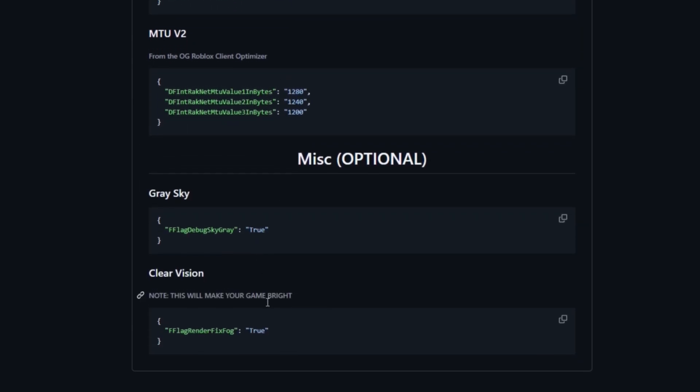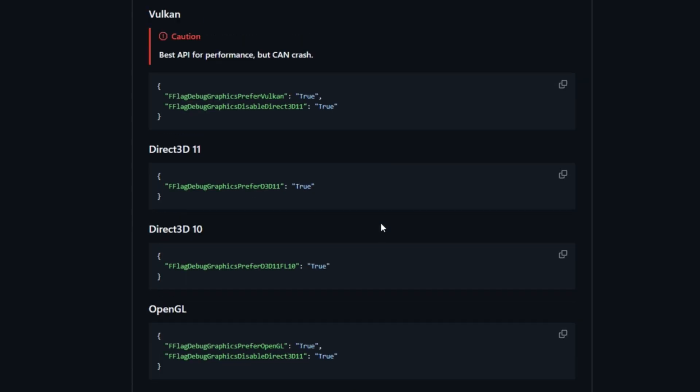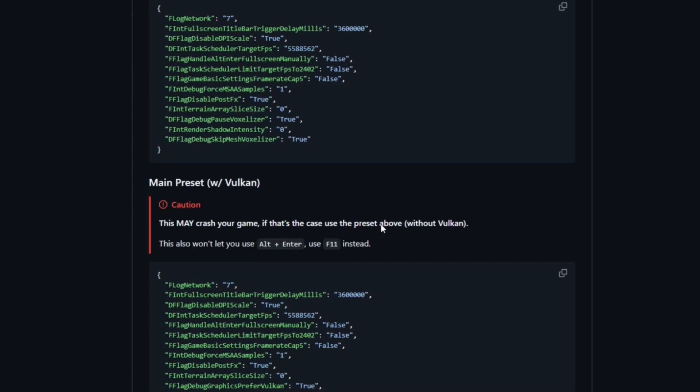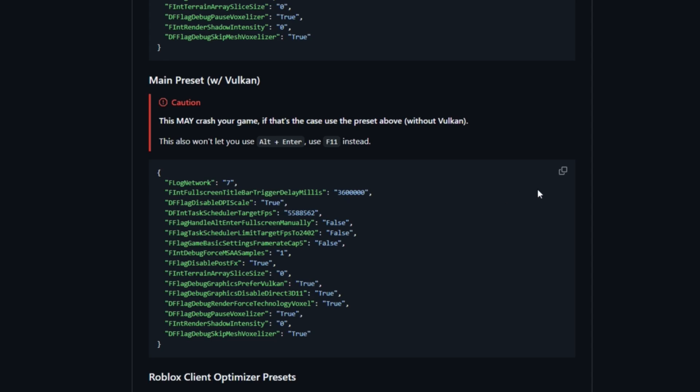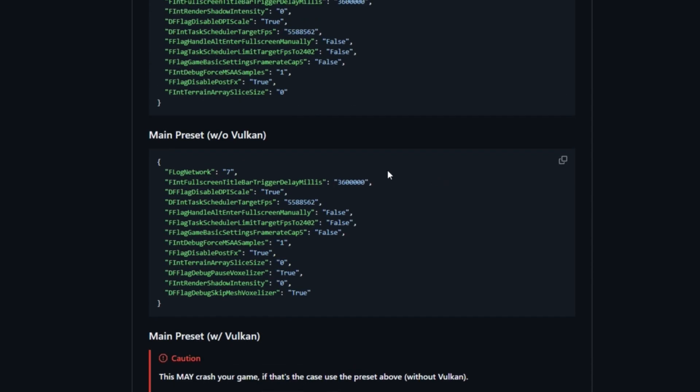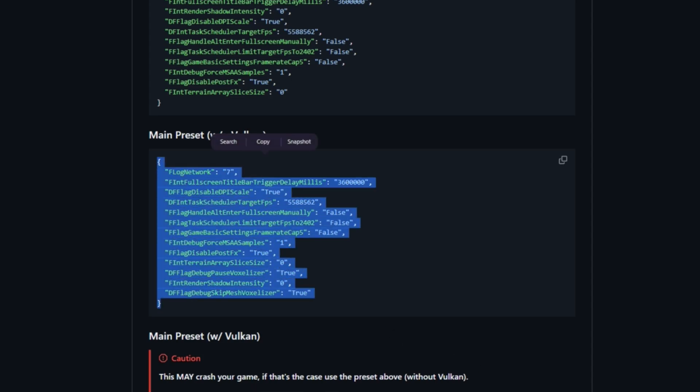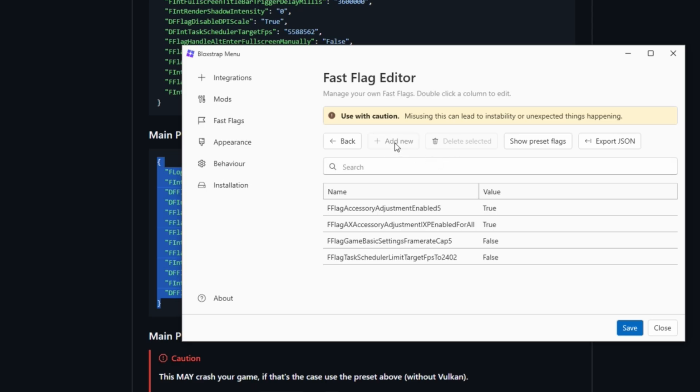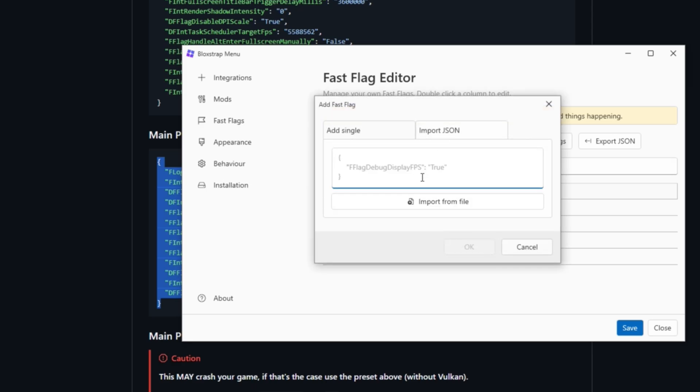I highly recommend using the main preset without Vulkan. This one will make your Roblox look a lot better. Just copy that, then add new and import. Add this one as well. This will make your Roblox much better, smoother, with more FPS and better performance. Make sure you add that, then click yes.